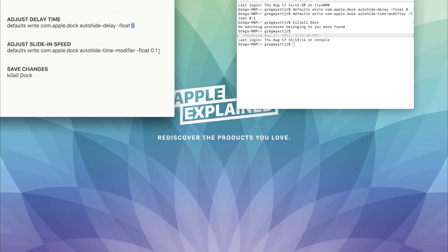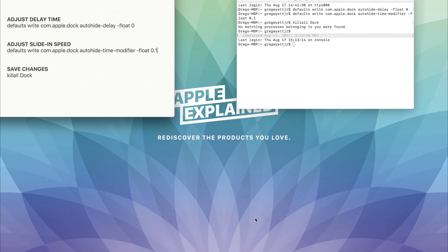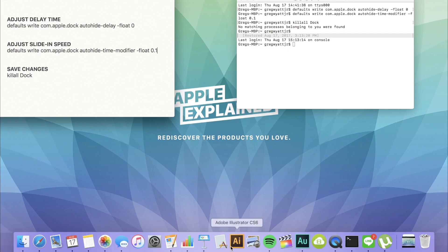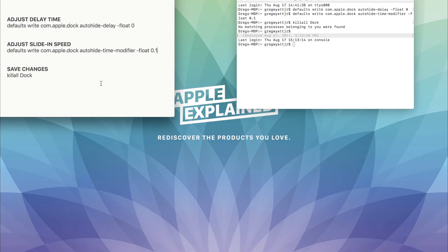Down here, I set the slide in speed to 0.1 seconds so that it slides in very quickly. You could set it to zero so that it shows up instantly, but I kind of like that quick slide in effect.